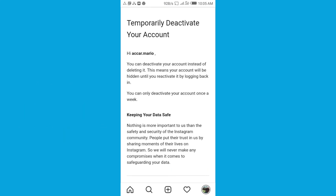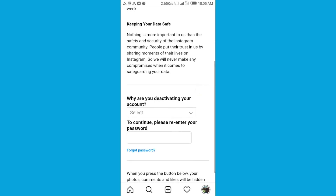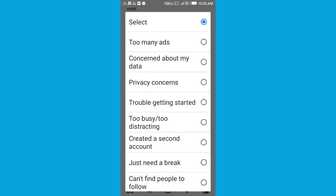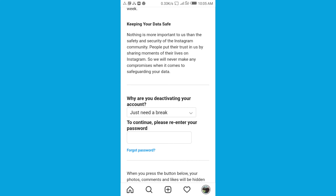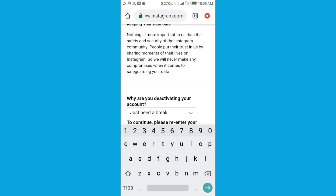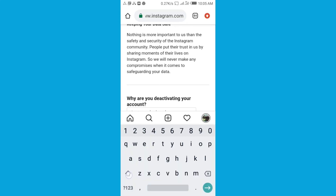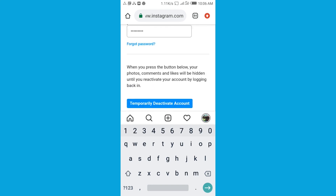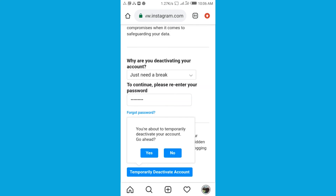Scroll down and over here choose the reason as to why you have decided to deactivate your account. After doing so, you are then requested for your password to prove that you are the right person deactivating the account. Then eventually tap 'Temporarily Deactivate the Account' and then tap 'Yes.'